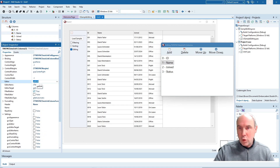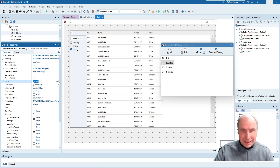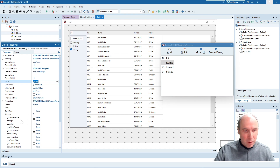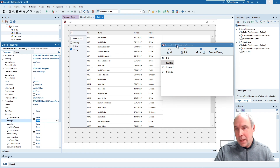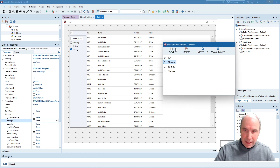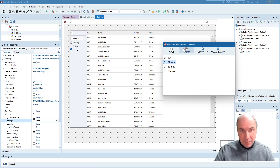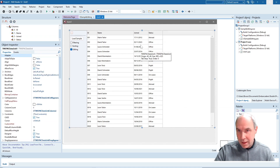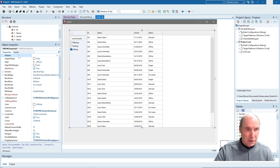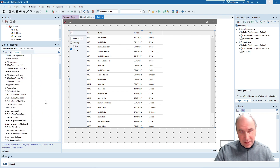Note that if you want the editor property applied column-wise to that specific column, do not forget to check that this setting will be applied. This is what you can specify at design time column-wise, but of course you can also customize the in-place editor via code, and that can be done in several ways.